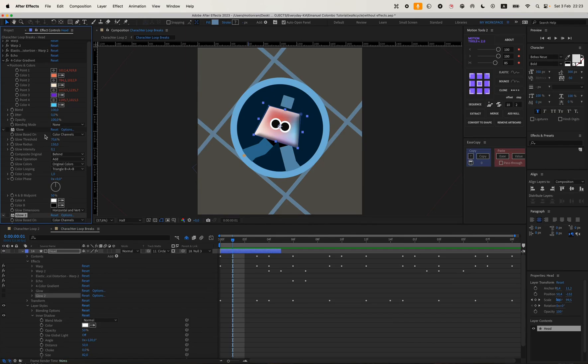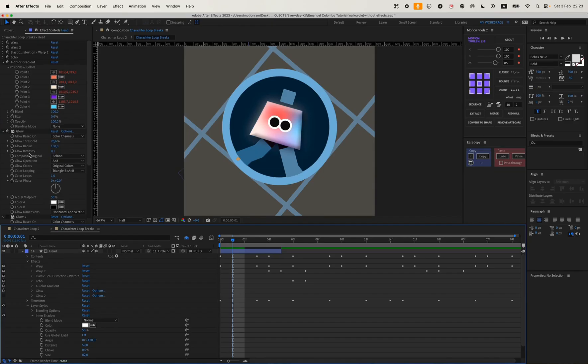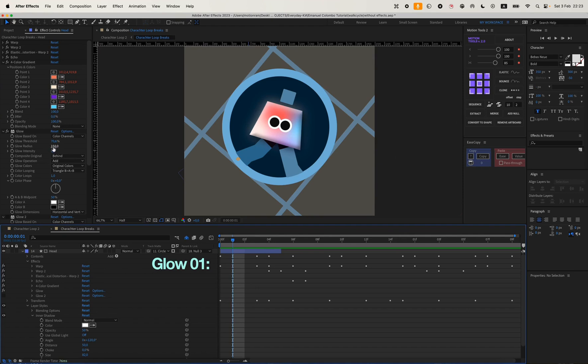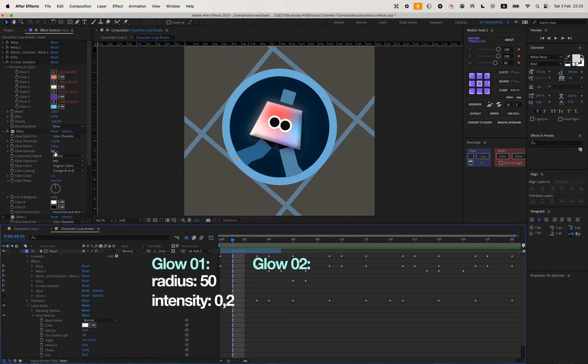There are also different techniques for adding multiple effects with a larger radius and with less intensity. I can, for example, first set the radius value to 50 with an intensity of 0.2, then set the radius to 100 with an intensity of 0.1.